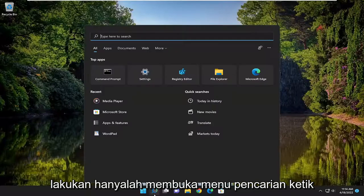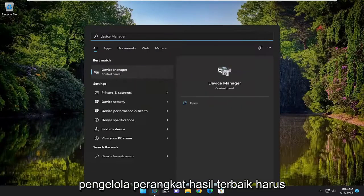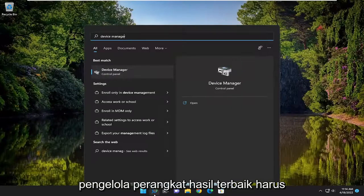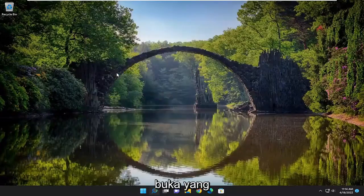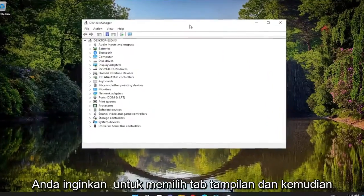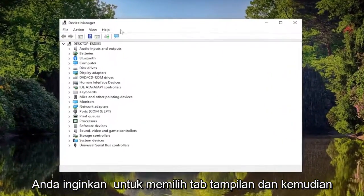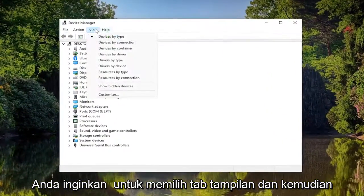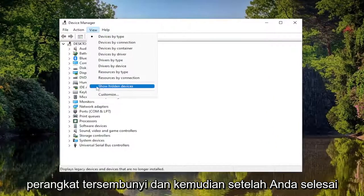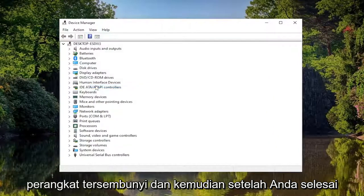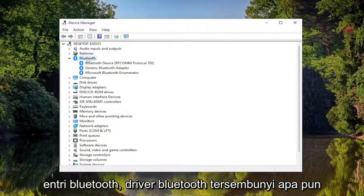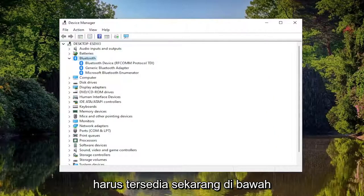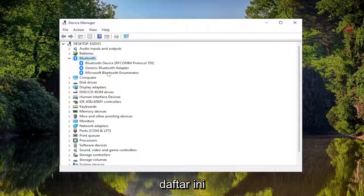All you have to do is open up the search menu, type in Device Manager. Best result, click on Device Manager and open that up. You want to select the View tab, and then select where it says Show Hidden Devices. Once you've done that, if you double click on the Bluetooth entry, any hidden Bluetooth drivers should be available now under this list.